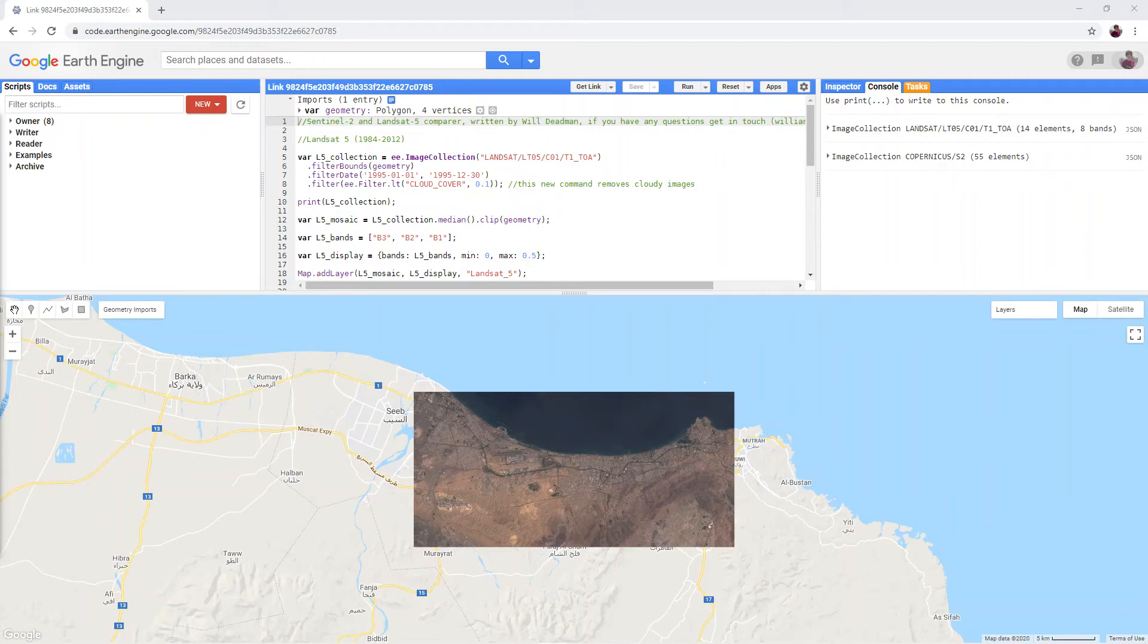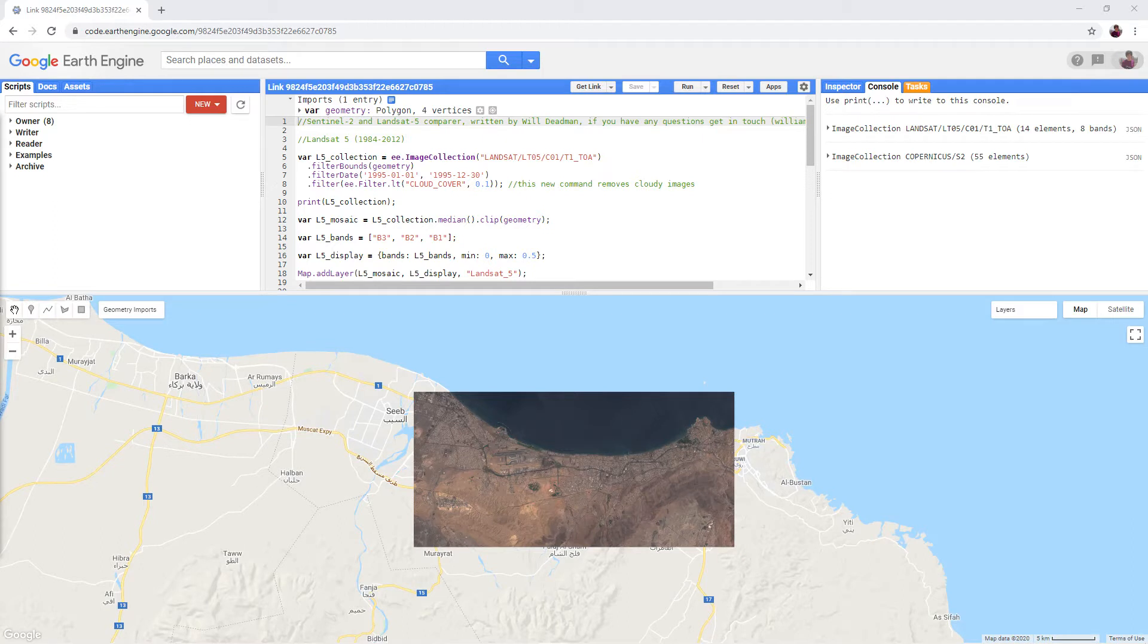Sentinel-2 imagery is excellent for examining the most recent alterations to the landscape, but the imagery only goes back to June 2015. If we want to compare imagery over a longer time period, we need to include other imagery sources.